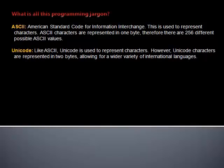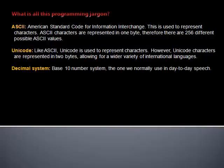Unicode. Like ASCII, Unicode is used to represent characters. However, Unicode characters are represented in two bytes, allowing for a wider variety of international languages. Decimal system: Base 10 number system, the one we normally use in day-to-day speech.